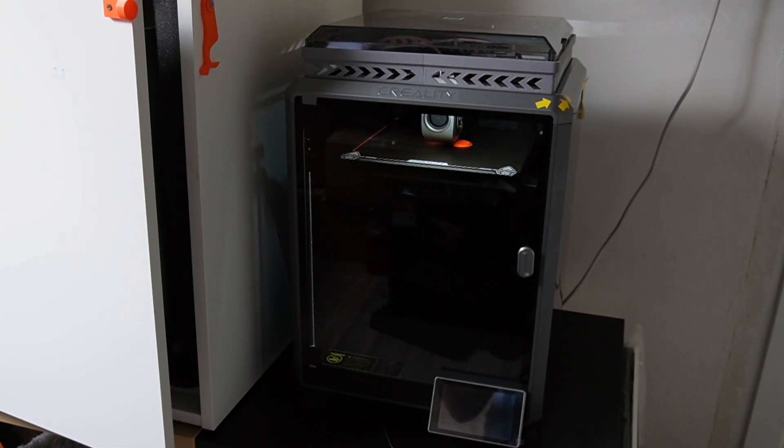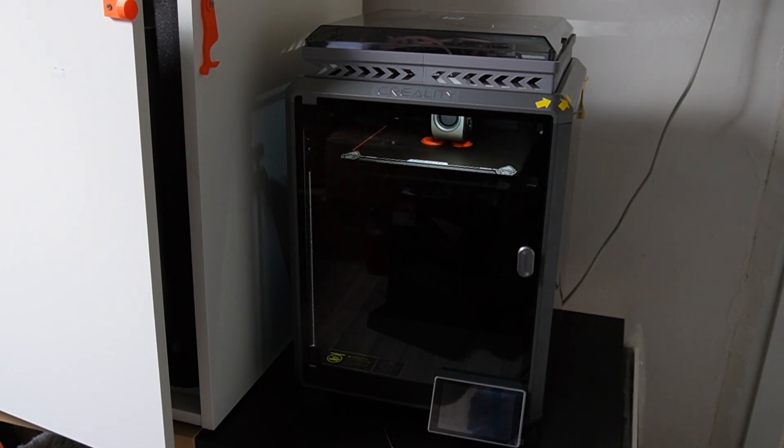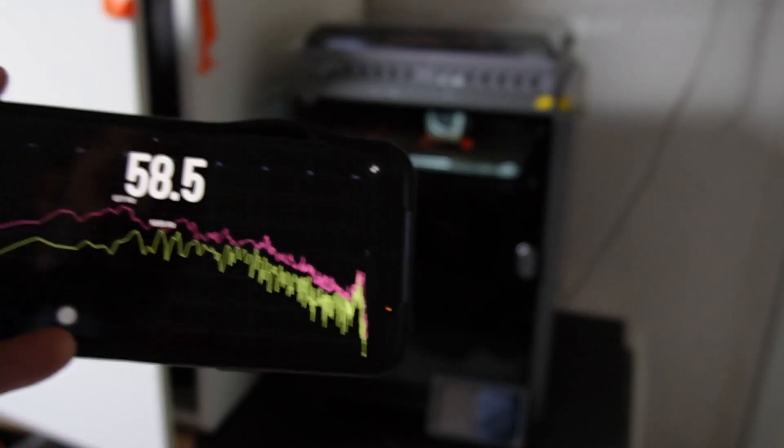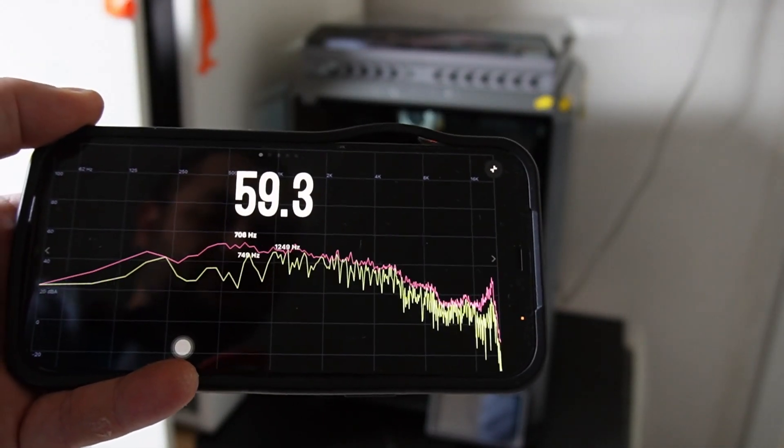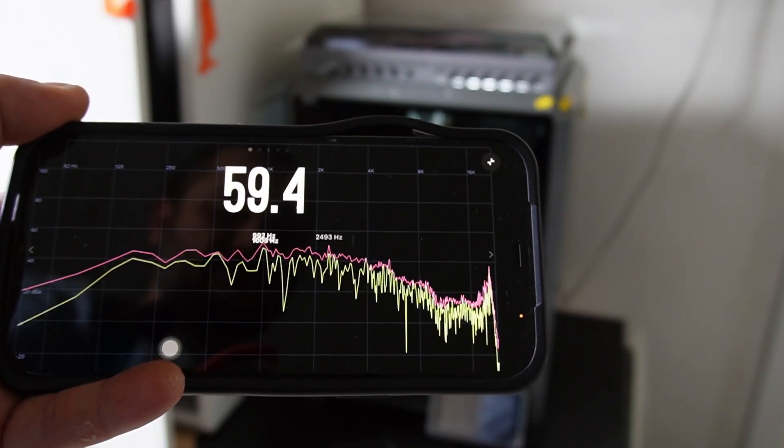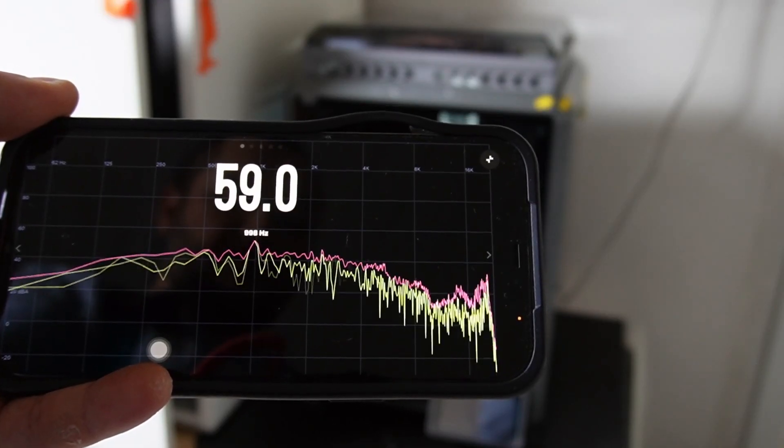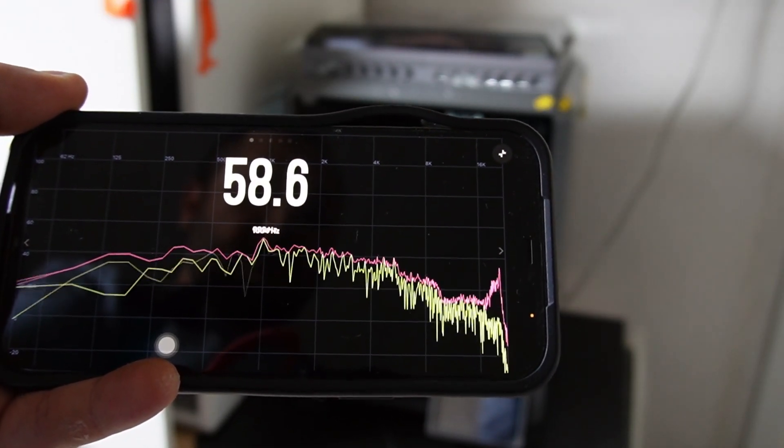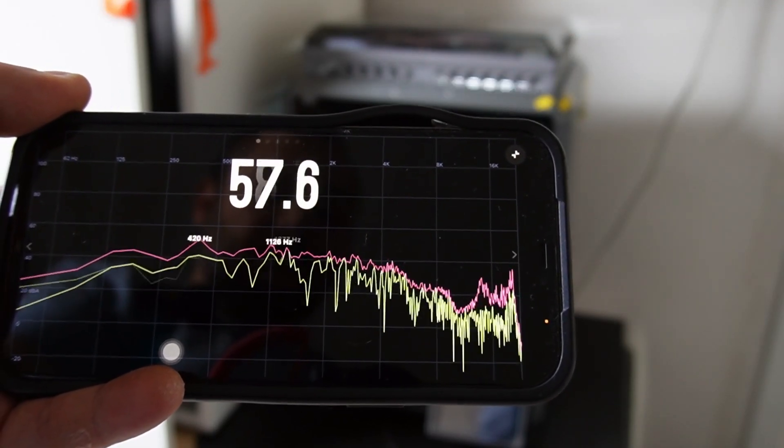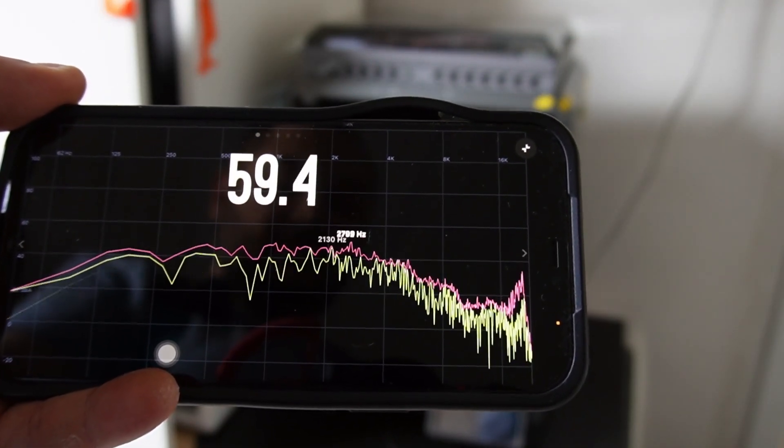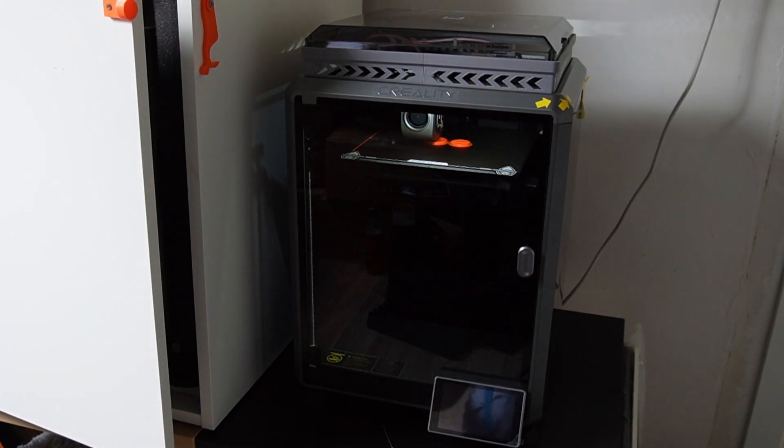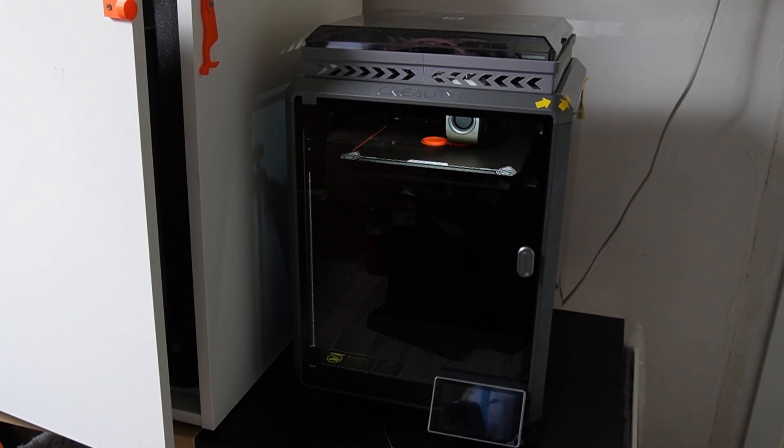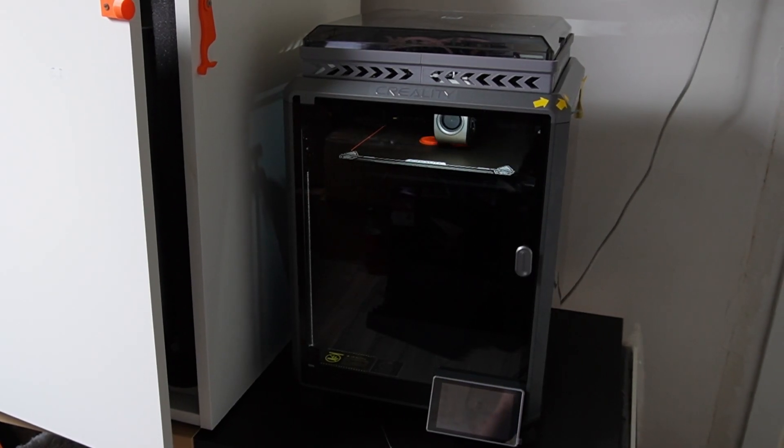We started to print with the K1 and we are measuring the noise levels on a decibel meter on my iPhone. Around 59 decibel from one meter away. So that is the sound output the K1 is doing.